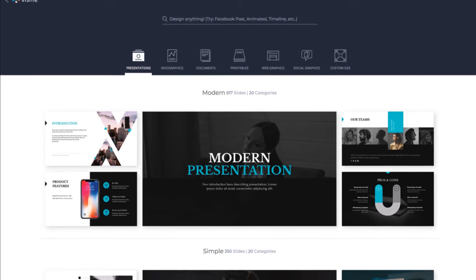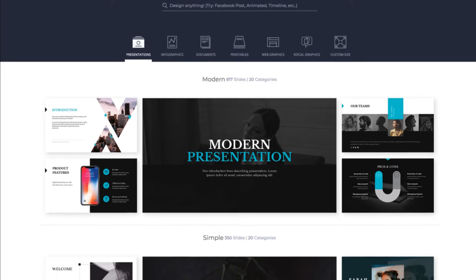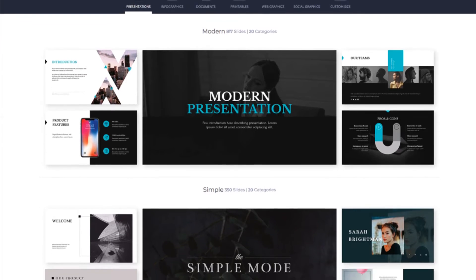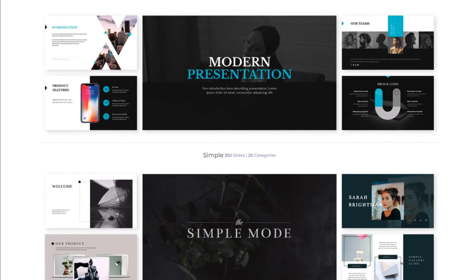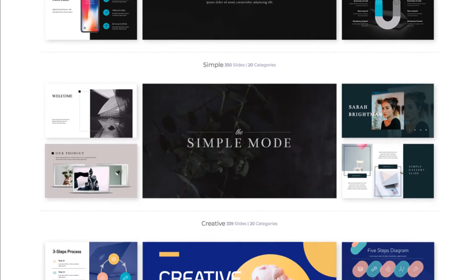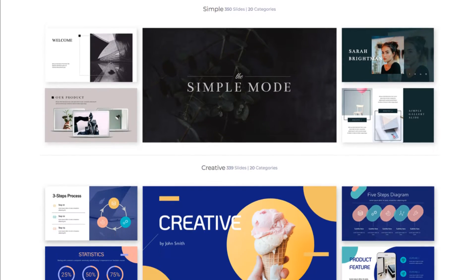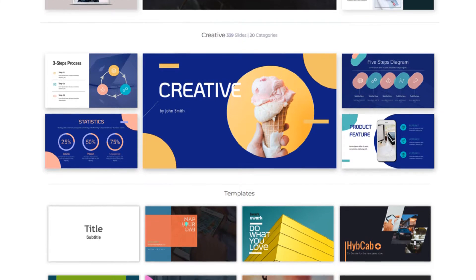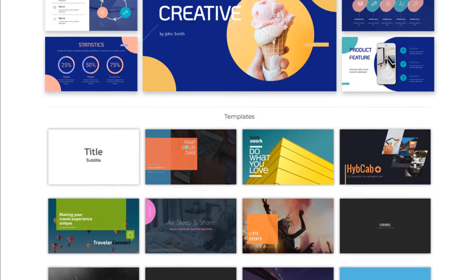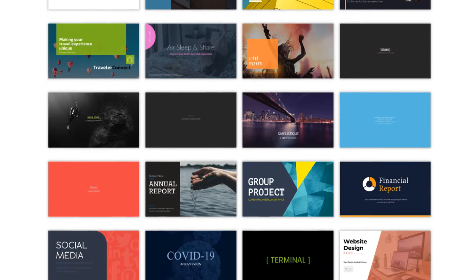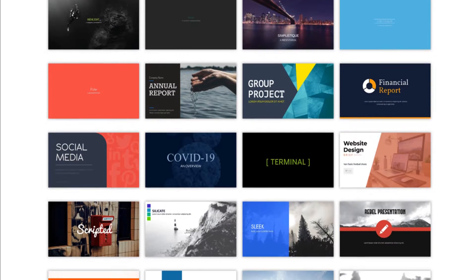In VisMe, not only can you easily create beautiful, engaging presentations using our vast library of professional templates, but you can also import your existing PowerPoint as a fully editable VisMe presentation.